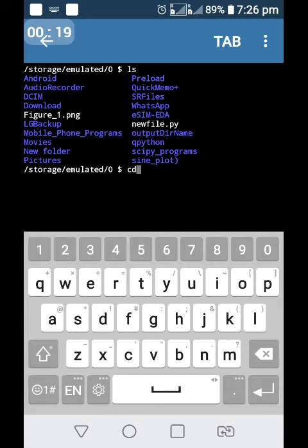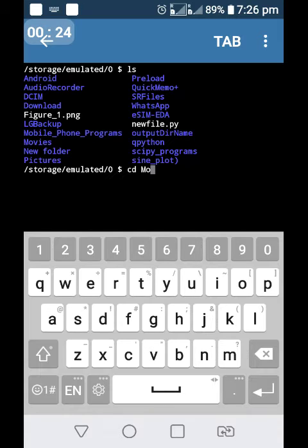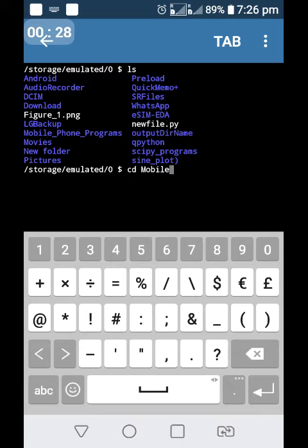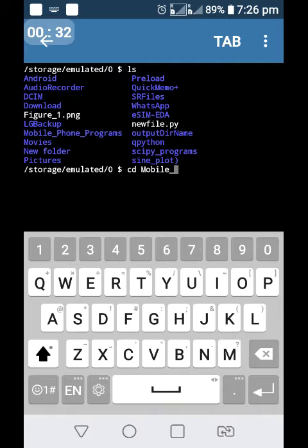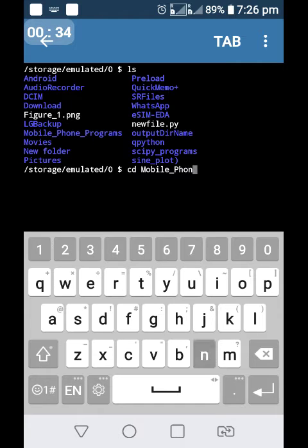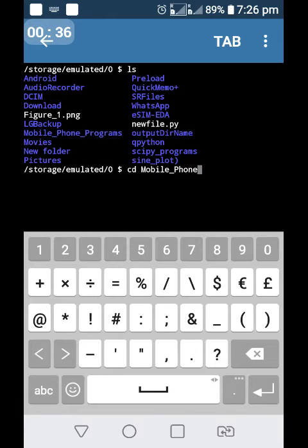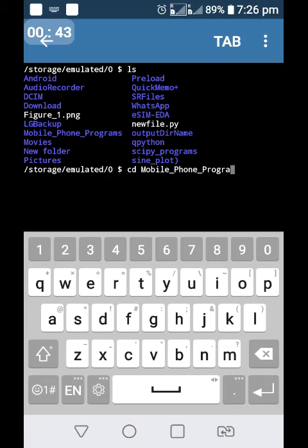The Python programs are stored in the directory mobile underscore phone underscore programs.